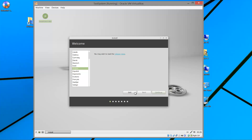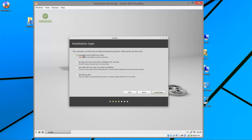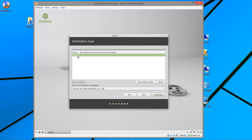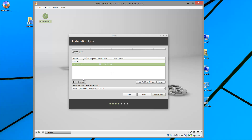Choose English as the language and click Continue. Make sure you have the required hard drive space, that your system is plugged into a power source, and connected to the internet as it may download packages during installation. For partitioning, instead of using the default option that erases all data, I'll choose 'Something else' to show how to create partitions manually. This is the empty 10 gigabyte hard drive created for the virtual machine. Click on New Partition Table and Continue.